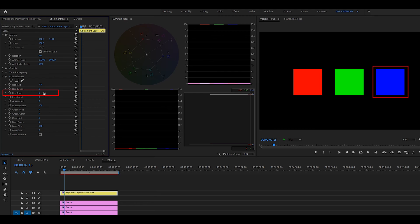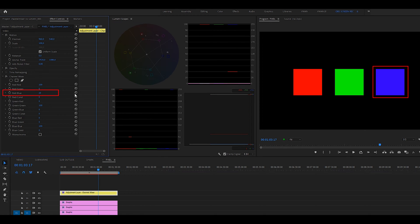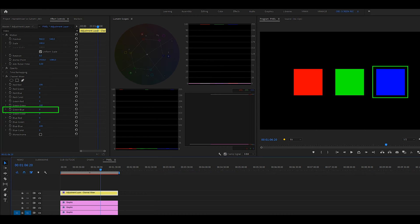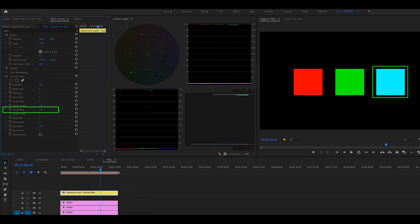So let's get back to the values. If you add red to the blue channel, it will turn magenta. And the same goes the other way around — if you add blue to the red channel, it turns magenta too. And if you add blue to the green channel, it turns cyan. And if you add green to the blue channel, it turns cyan as well.